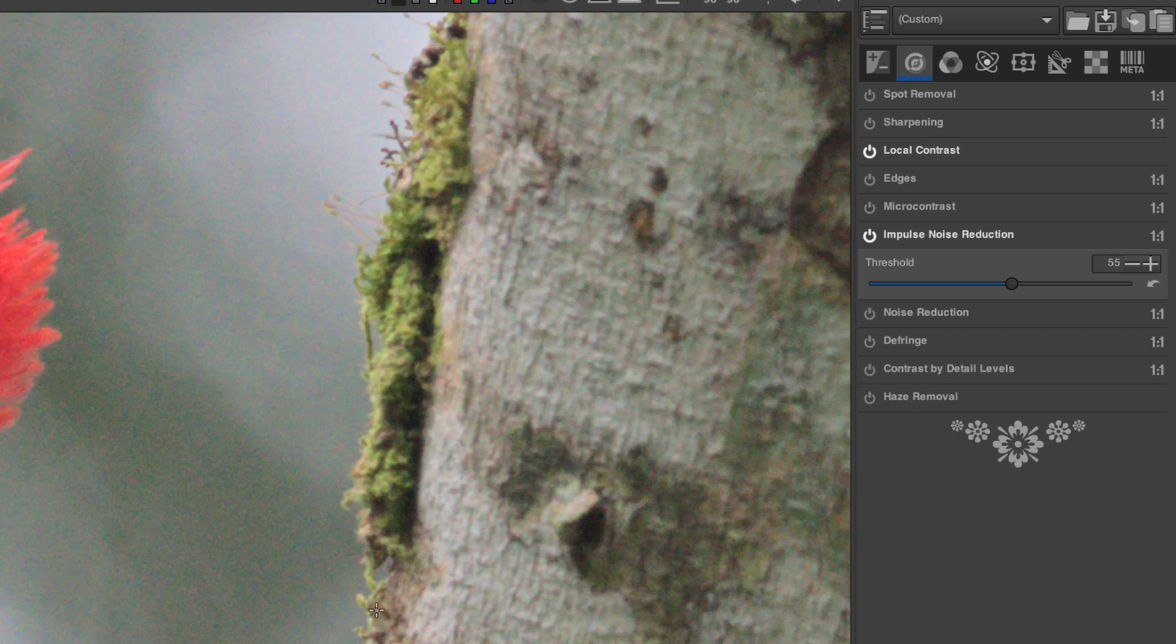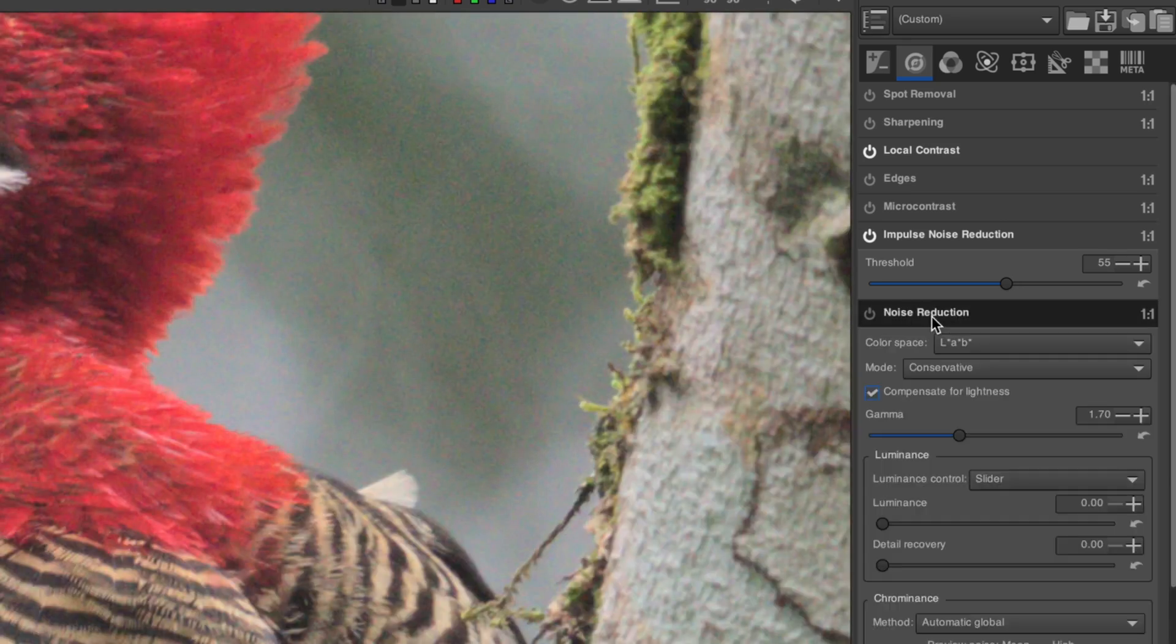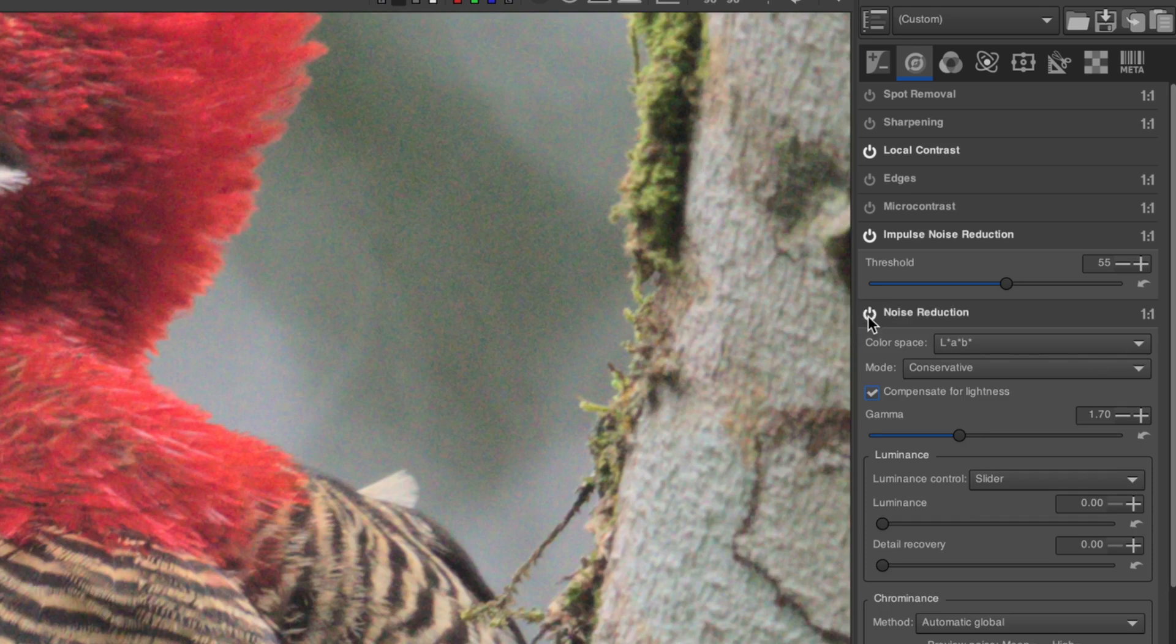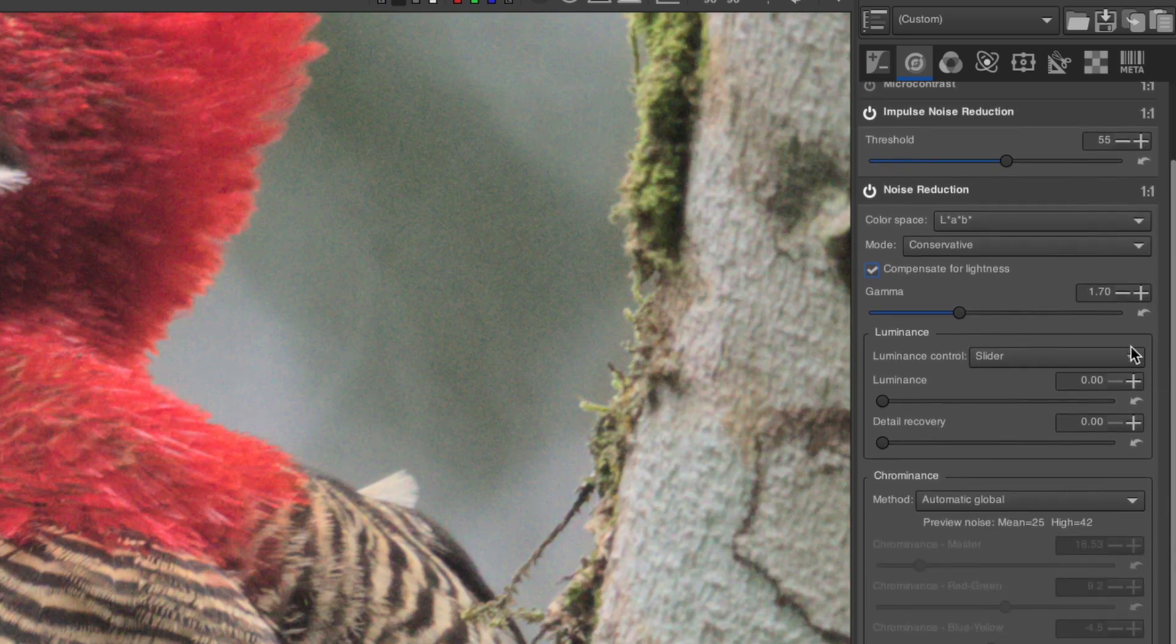Now, let's get to the main noise reduction module. The first option is color space. Should you choose Lab or RGB? This will be dependent on your image.